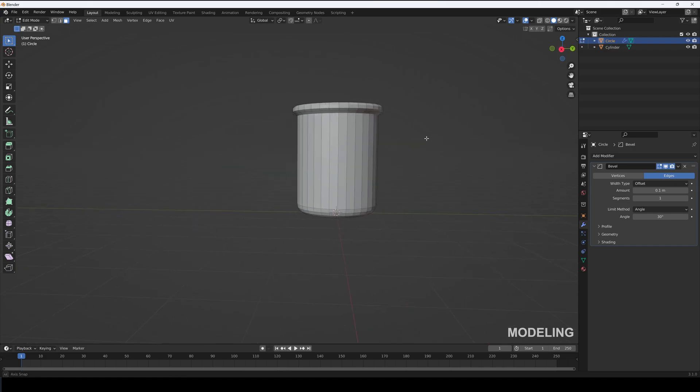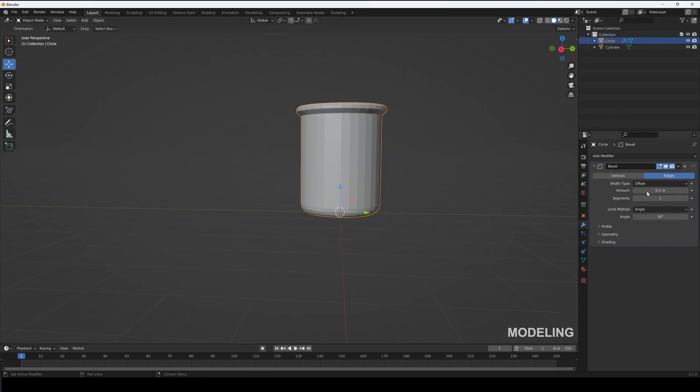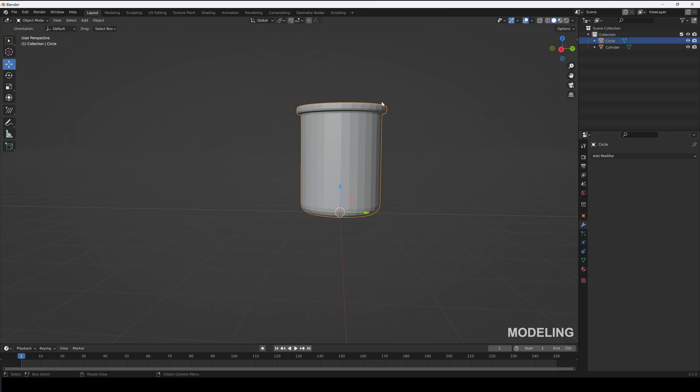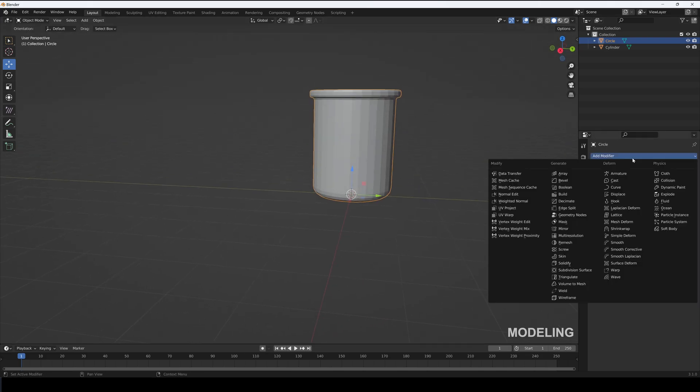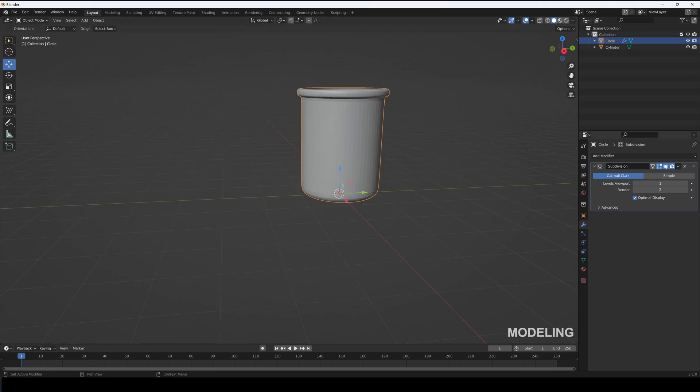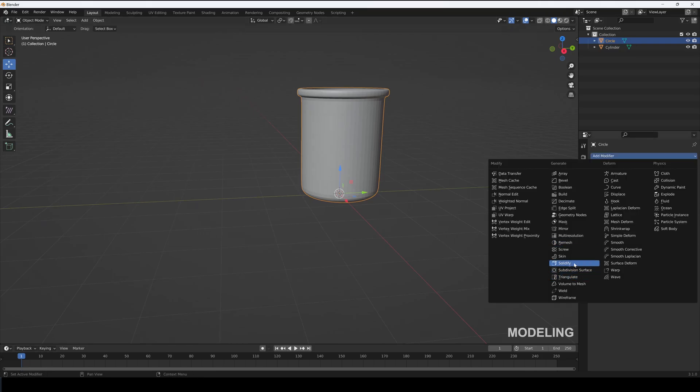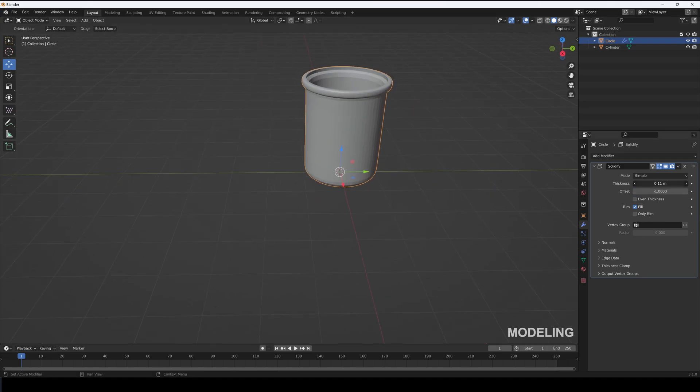Add a bevel modifier and apply it. Add a subdivision modifier of one and apply it. Add a solidify modifier, set its thickness to 0.12, and apply it.